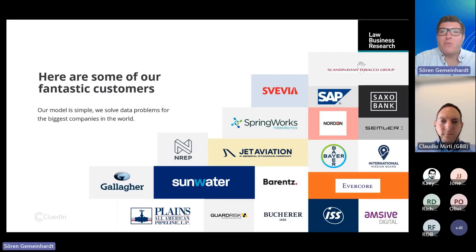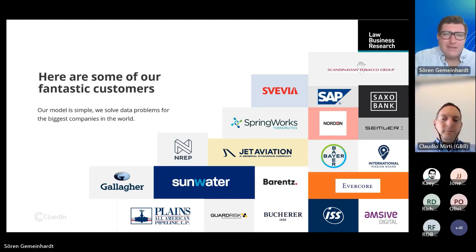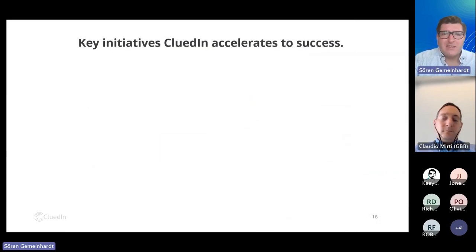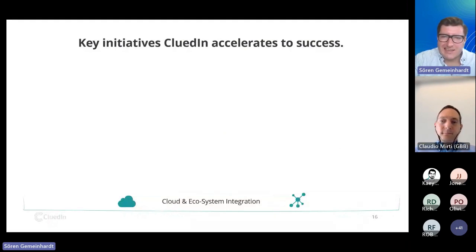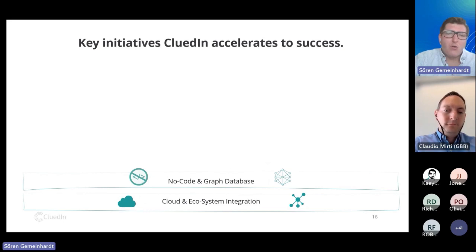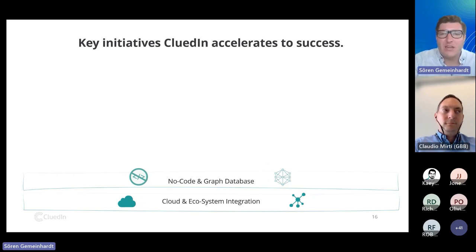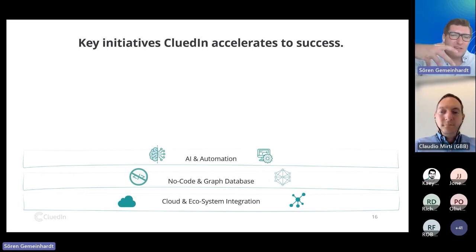A few customers have already started this journey and are benefiting from data management connected to graph and to generative AI. What we see when CluedIn brings together cloud and ecosystem integration is native integration with more than 20 different Azure services. You see no-code and low-code as an imperative in CluedIn's user interface, and the graph database offers flexibility and agility in the way of working with the solution and with your data.